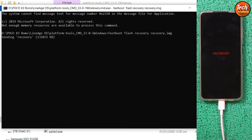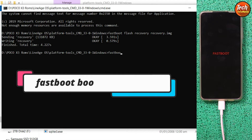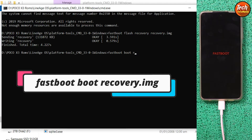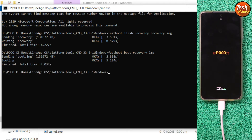To flash the recovery, type the command: 'fastboot flash recovery recovery.img' and press Enter. The recovery file will start flashing and will be done soon. Now, to boot into recovery, type the command: 'fastboot boot recovery.img' and press Enter. The mobile phone will boot into LineageOS recovery — just wait and watch the mobile phone, it will take a little time.